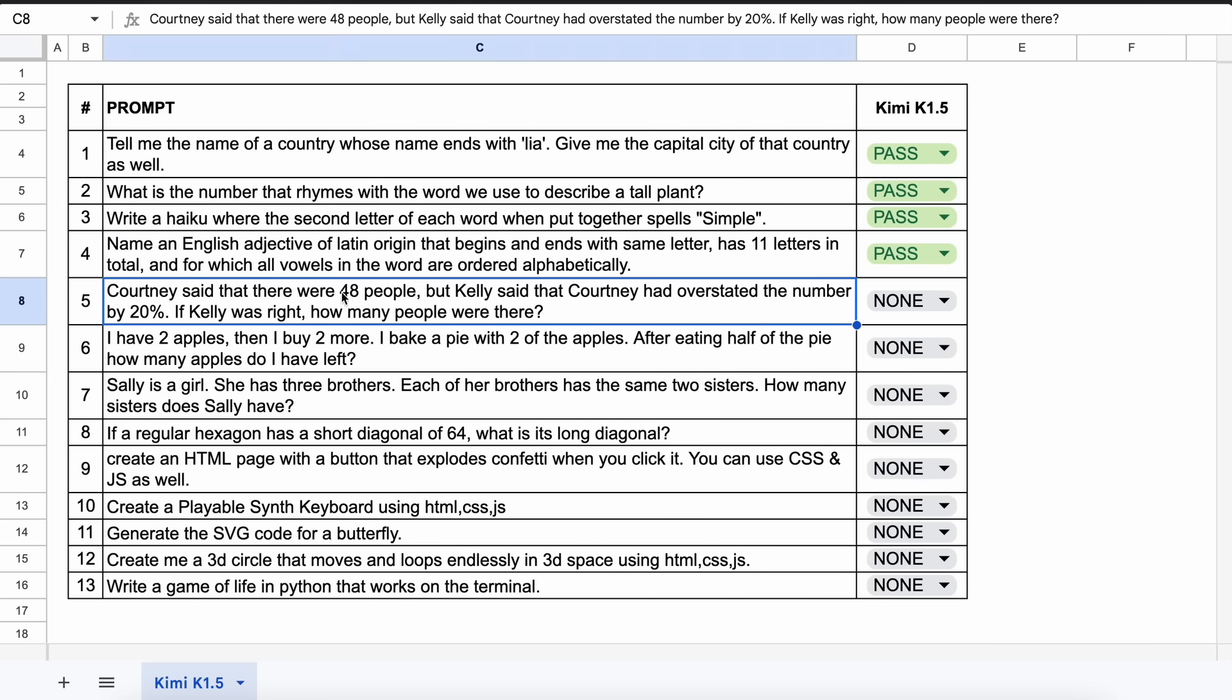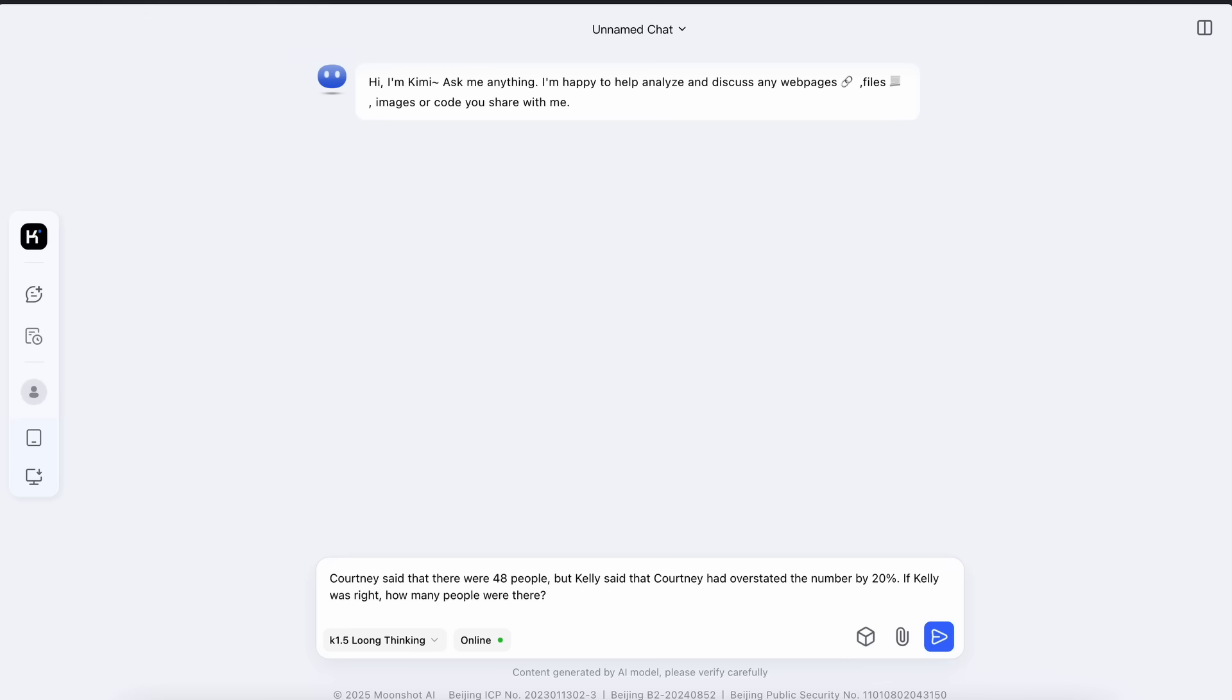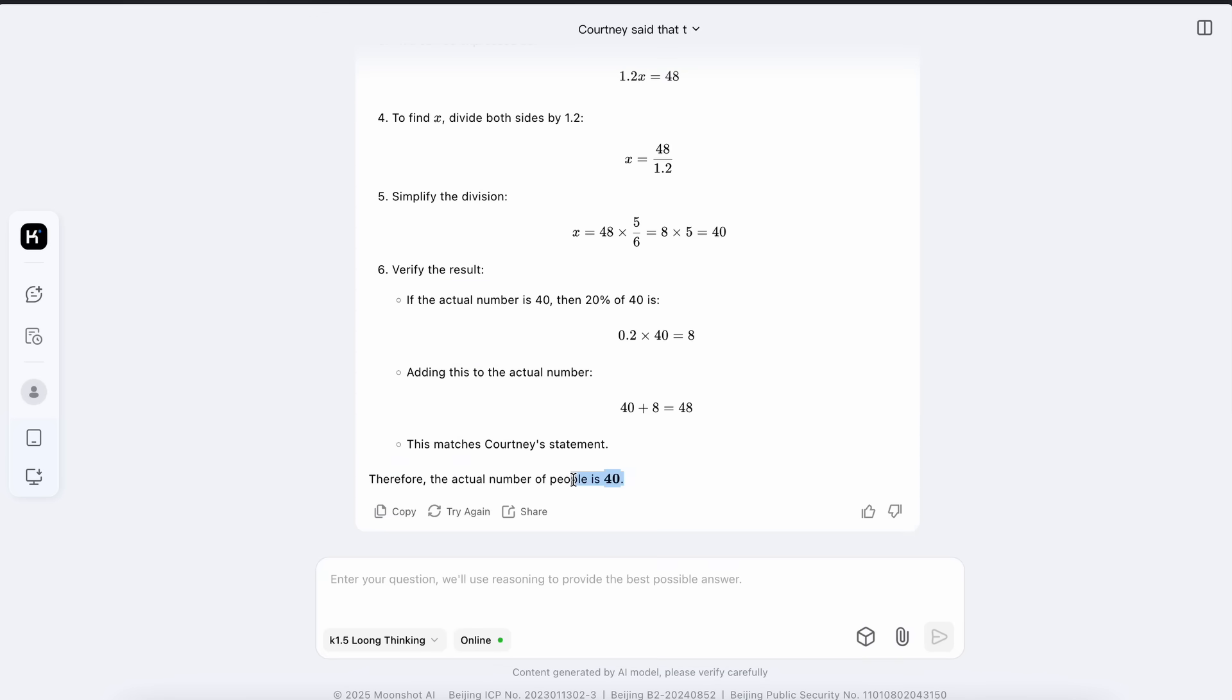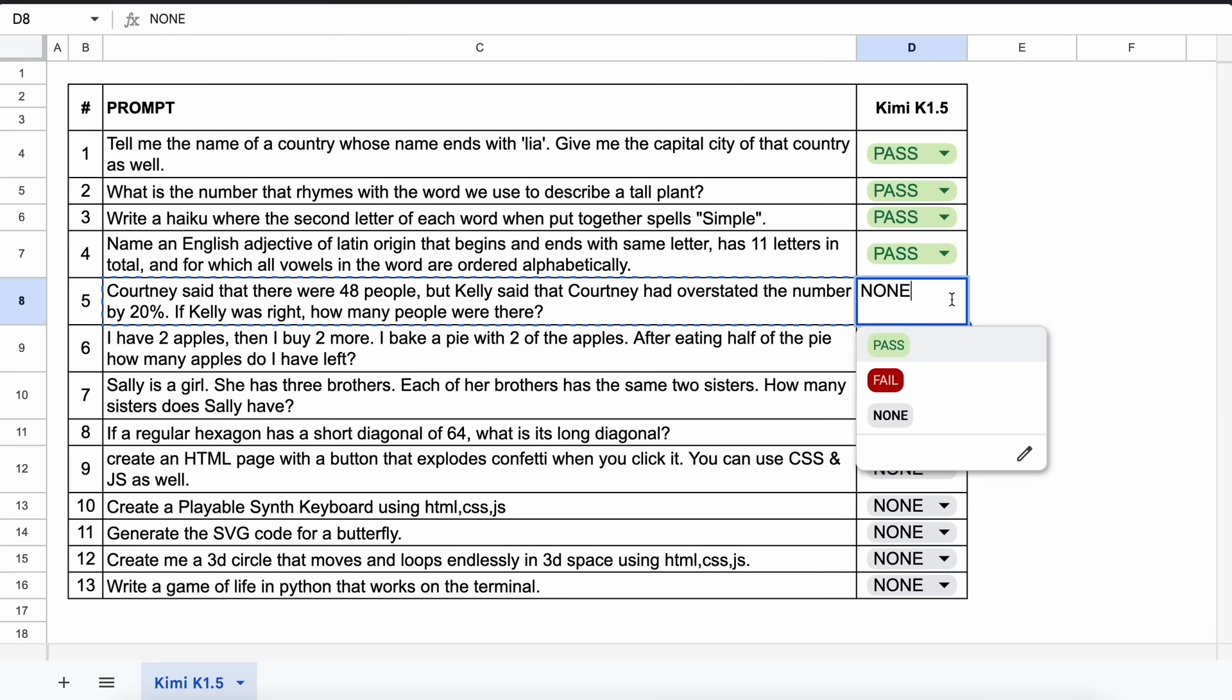The next question is, Courtney said that there were 48 people, but Kelly said that Courtney had overstated the number by 20%. If Kelly was right, how many people were there? The answer should be 40. Let's send it and check. This is the answer and it's correct. Let's mark it as a pass.